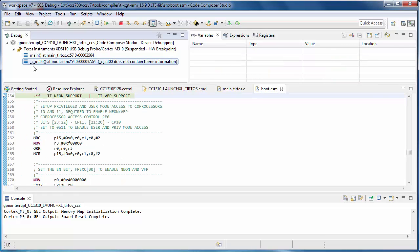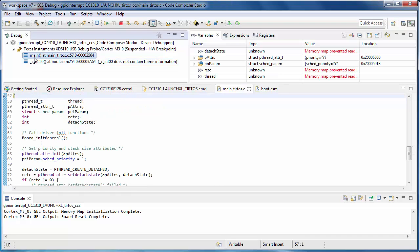Clicking on an item in the call stack, or in the case of a multi-core device, clicking on a core, will change the context of what is displayed in the other views to match what is selected in the Debug view. On the main toolbar, you can see buttons for controlling the debug session. The Connect button will connect or disconnect the debugger from the device.